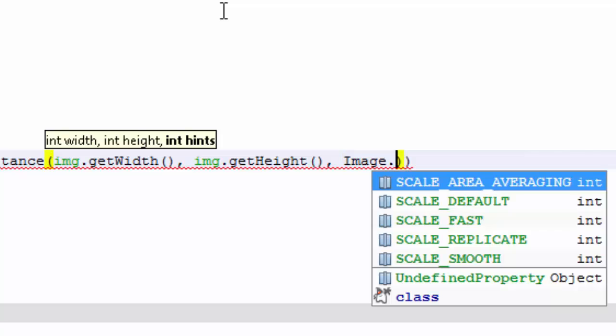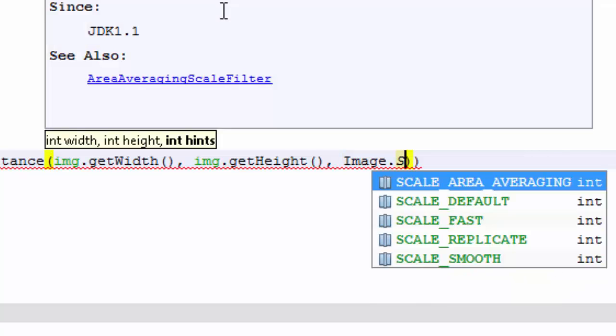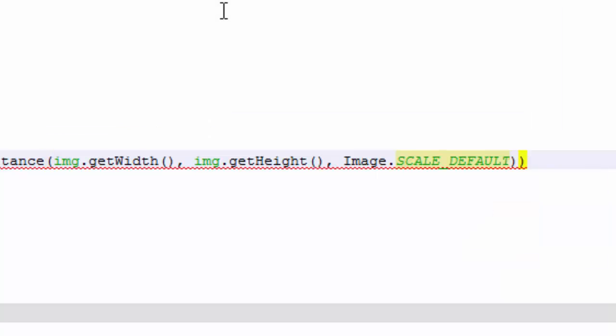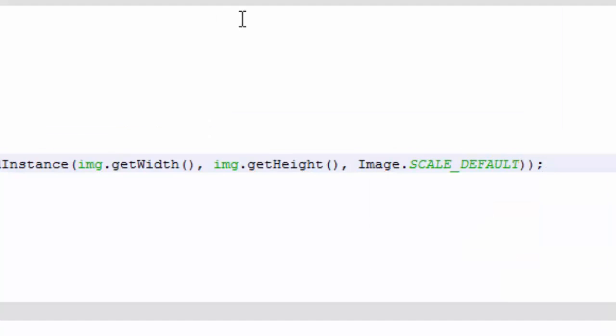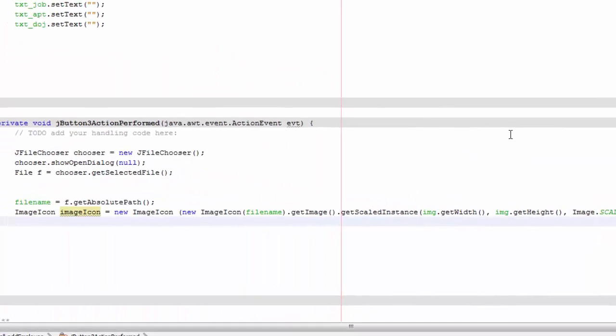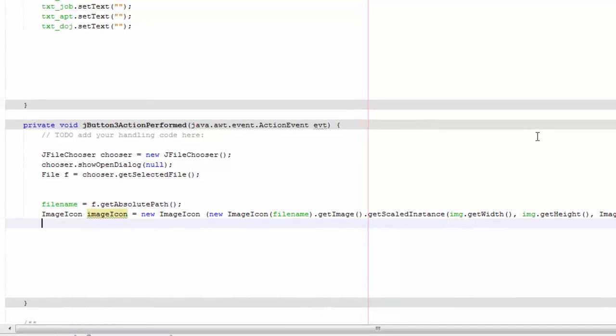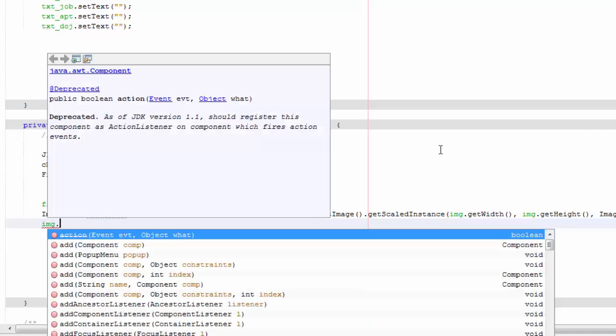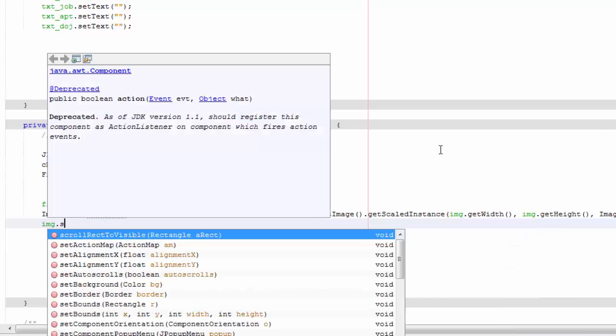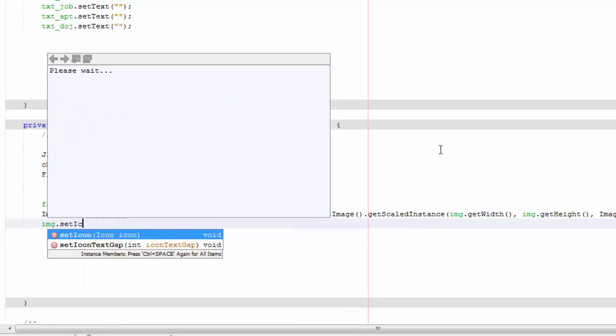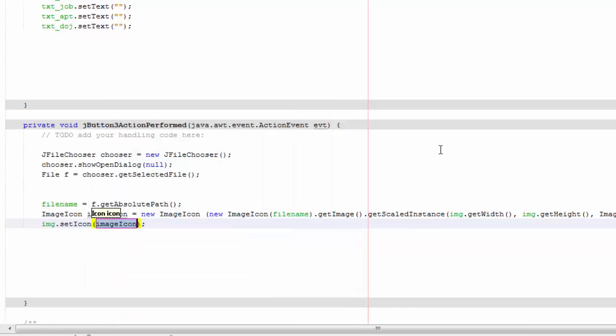And then here we are going to say Image.SCALE_DEFAULT and close that. And now we are going to use our image icon, so we are going to say img, which is our label, setIcon, so we are setting it to imageicon.